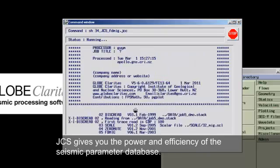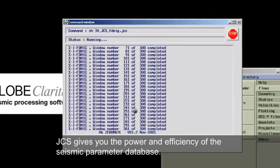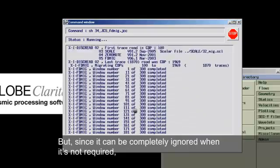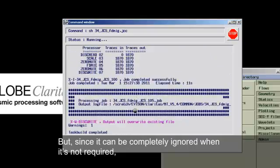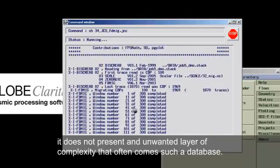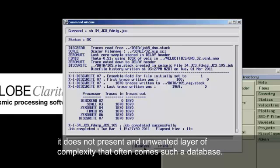JCS gives you the power and efficiency of the seismic parameter database, but since it can be completely ignored when it's not required, it does not present an unwanted layer of complexity that often comes with such a database.